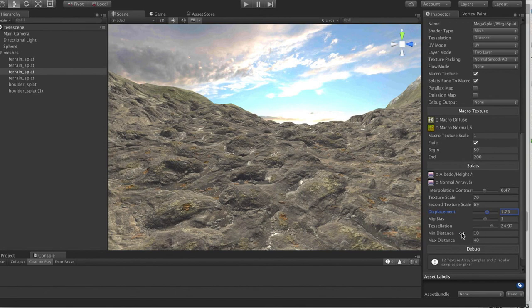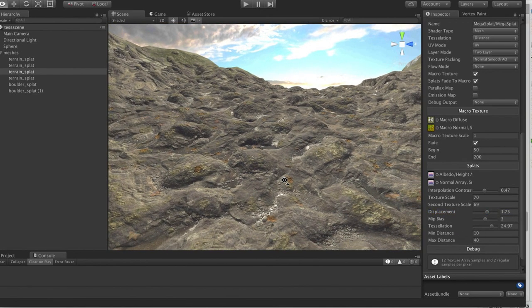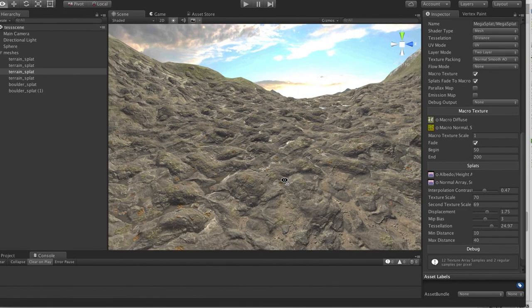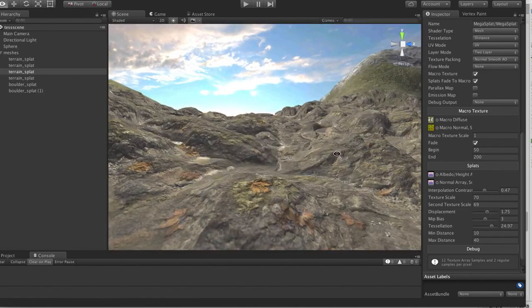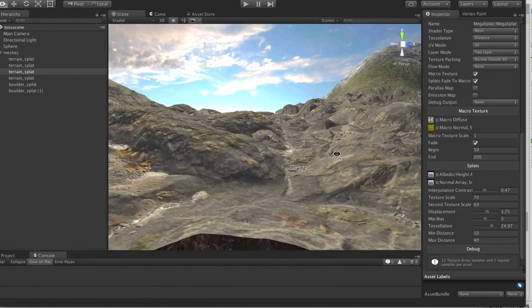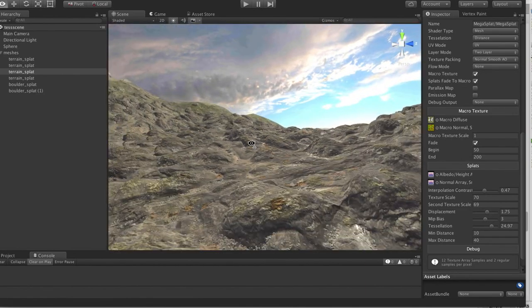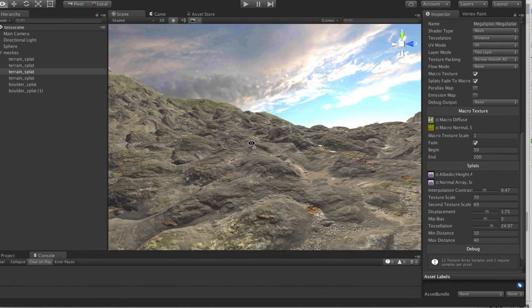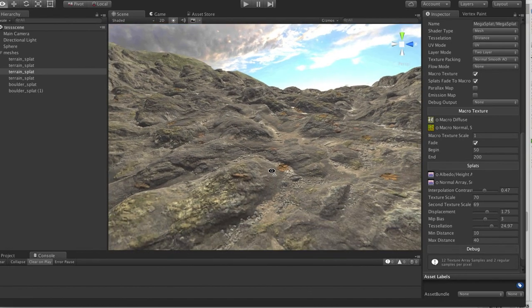We have displacement and bias that allow us to control how much displacement and stuff like that, but we can actually control that with a min and max distance instead. This can be nice because you can get maximum tessellation up close.